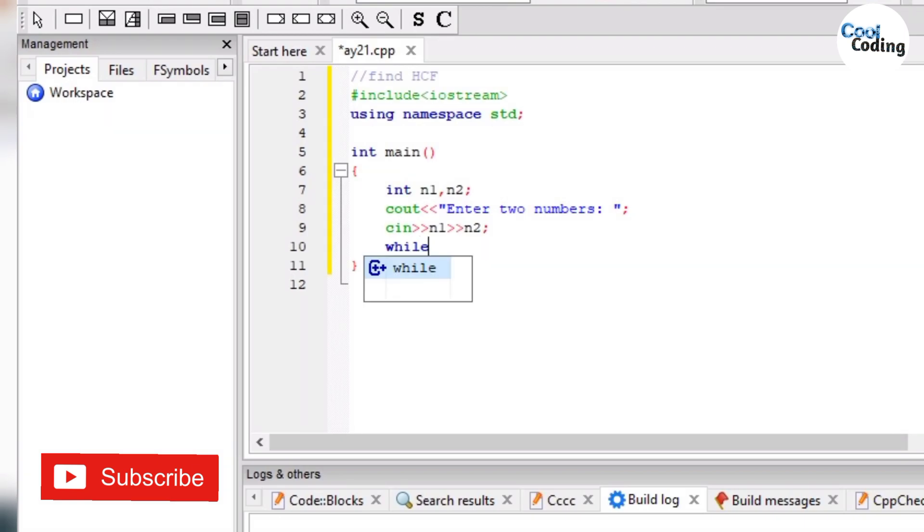First of all, we will check with the while loop that if n1 is not equal to n2.